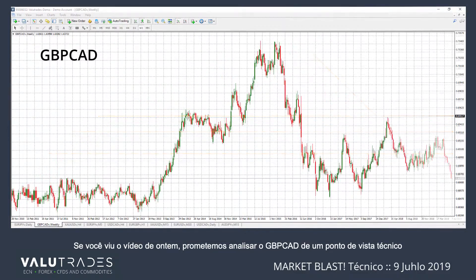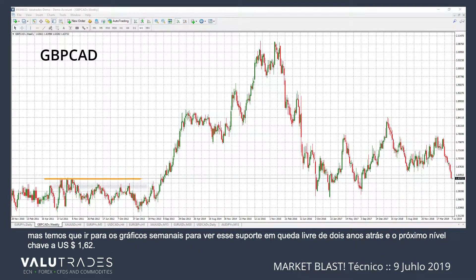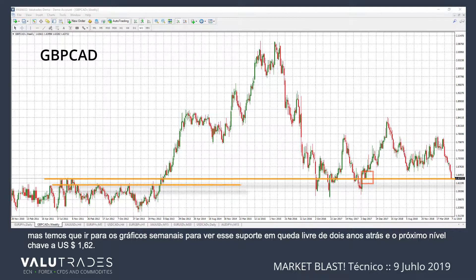If you saw yesterday's video, we promised to look at Pound Cad from a technical standpoint. We have to go to the weekly charts to see this freefall hitting support from two years ago and the next key level at $1.62.